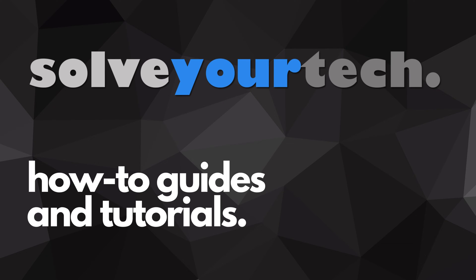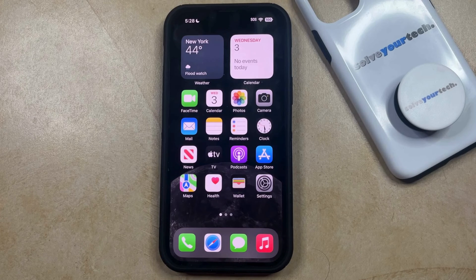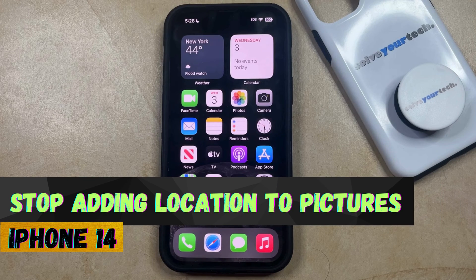SolveYourTech.com, your source for how-to guides and tutorials. Welcome to our video about how to stop adding location to pictures on an iPhone 14.